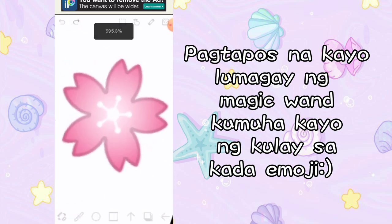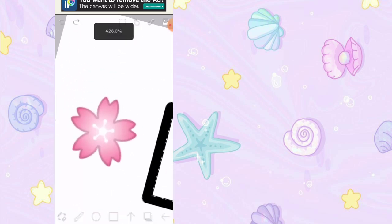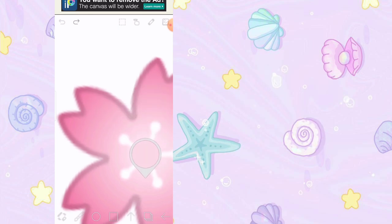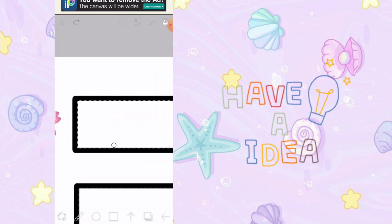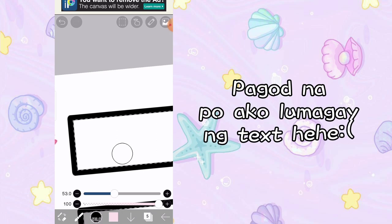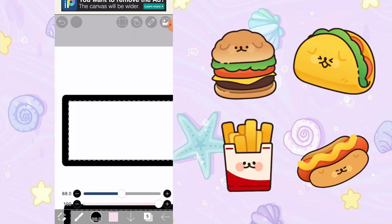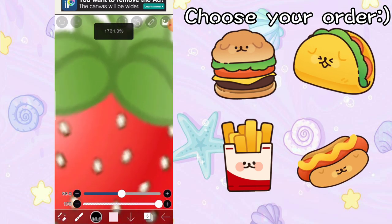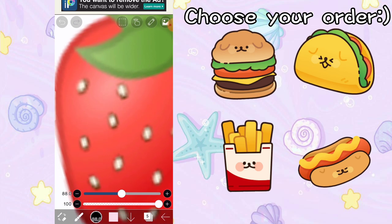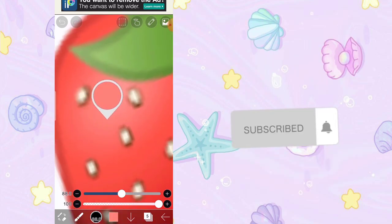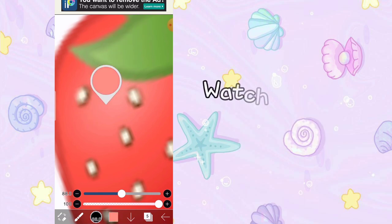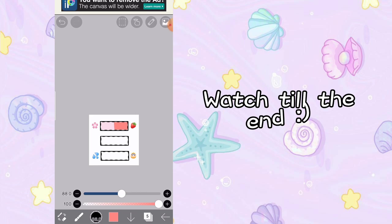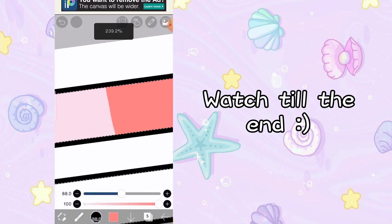And now, kumuha po kayo ng color dito sa mga emojis. First dito tayo sa may flower — i-hard click nyo lang sya. Gusto ko is yung light pink. Palakihin nyo po yung brush nyo, mga 55, mga 88.0. And kulayan na natin yung rectangle dito sa may first rectangle. And ang next, pumili na po kayo ng color dito sa may strawberry — i-hard click nyo lang sya. Kung gusto nyo ng red, dun tayo sa red; sa akin green dito sa right. And ikulayan na natin sya — ikulayan na natin yung nasa right nito. Para makuha natin yung color nila, i-smudge natin sya.